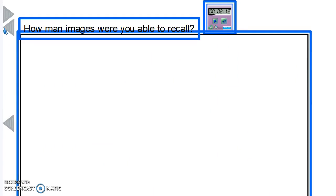Well, if you were able to recall only five or seven, then your memory is about average. But if you were able to recall 10 or more, your memory is above average.